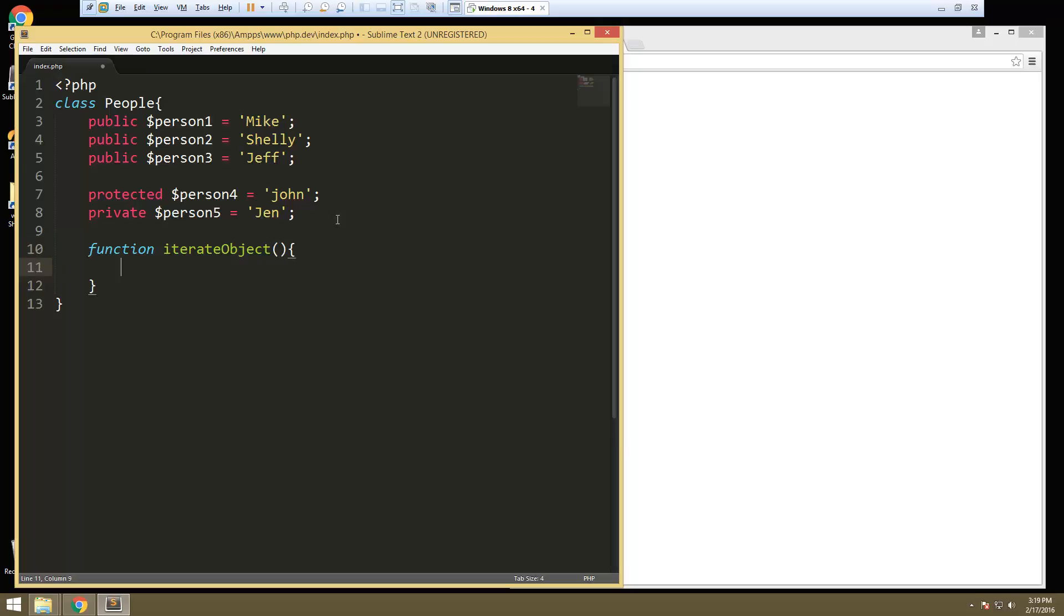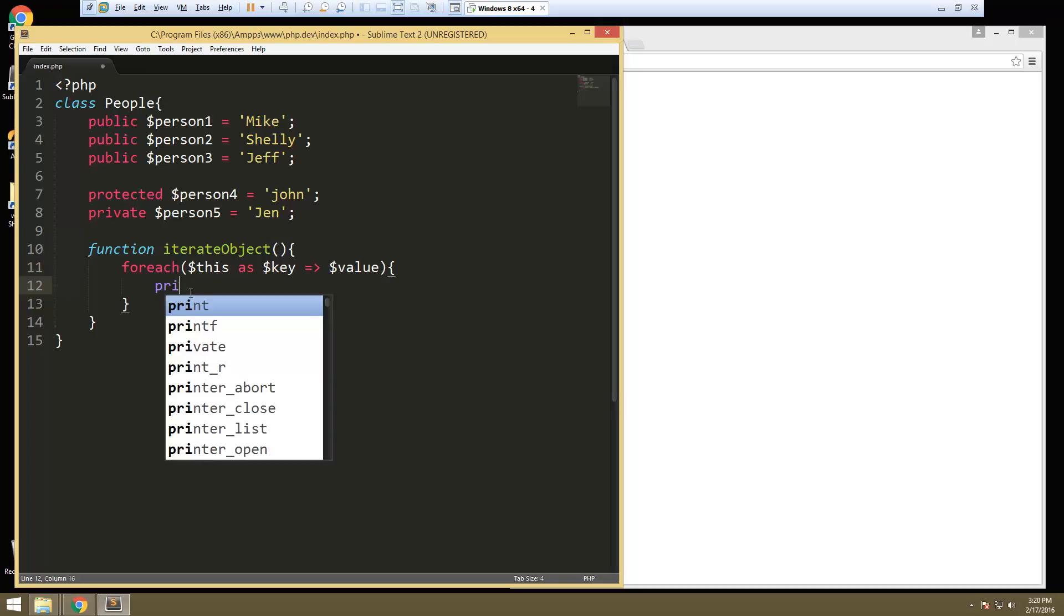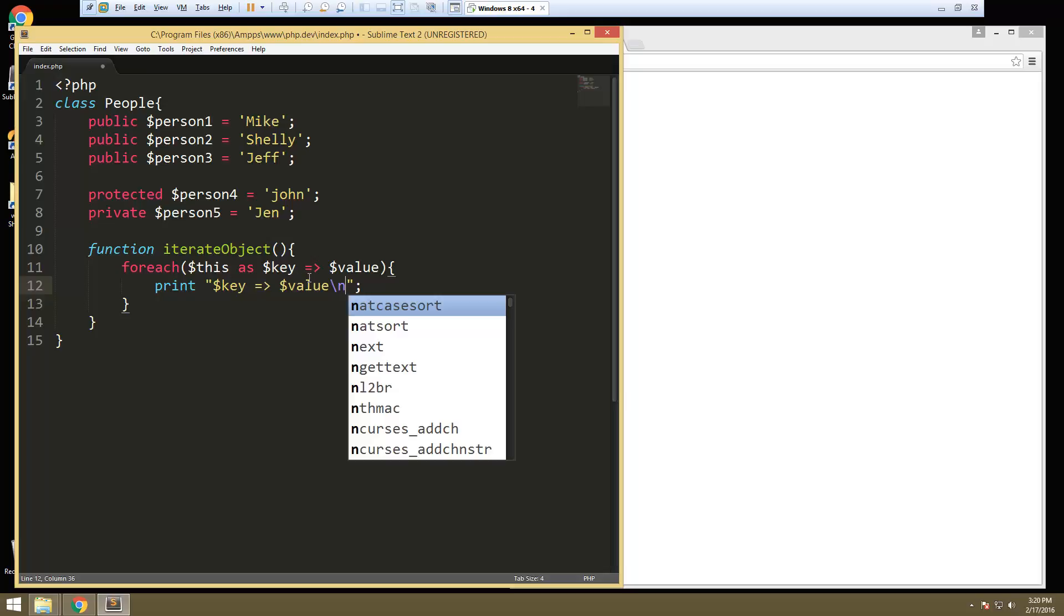And then in here, we're going to use a for each loop. So for each, and what we have to do is put in this as key value, because we can get the key and the value here. And then what we'll do is let's print, we're going to print our key, we'll say key to the value. And let's do a little line break here.